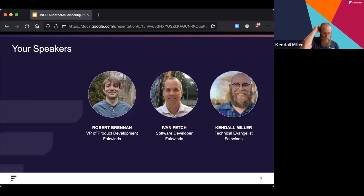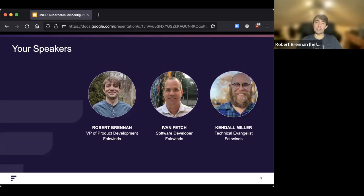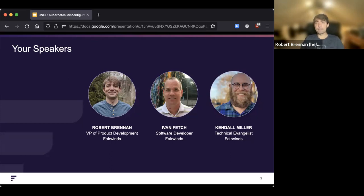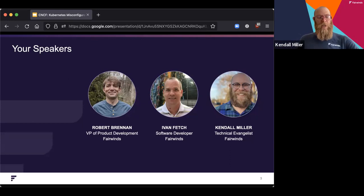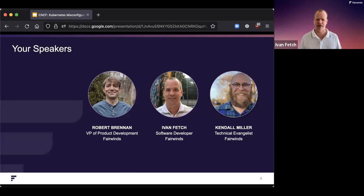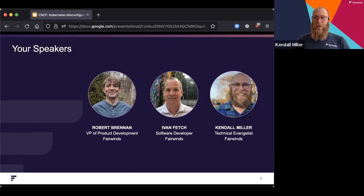Thank you for joining this webinar. Okay, let's dive in. So before we begin, let's introduce each other. Robert, why don't you introduce yourself? Yeah, my name is Robert Brennan. I'm VP of Product Development here at Fairwinds. I head up all of our engineering efforts on Fairwinds Insights, which is our platform for detecting Kubernetes misconfiguration from a security perspective, reliability perspective, and efficiency perspective.